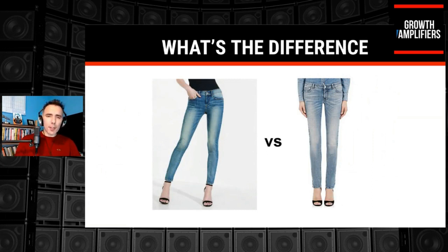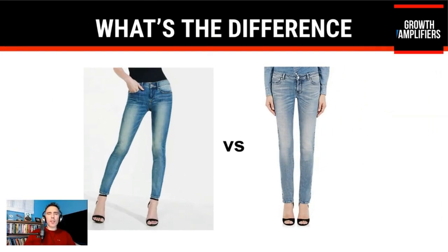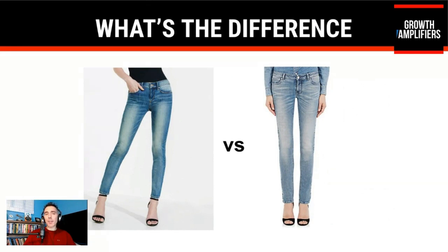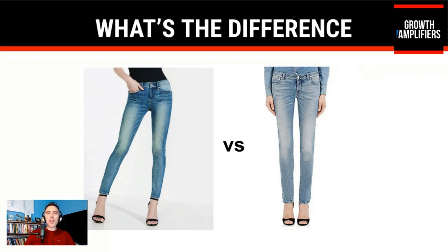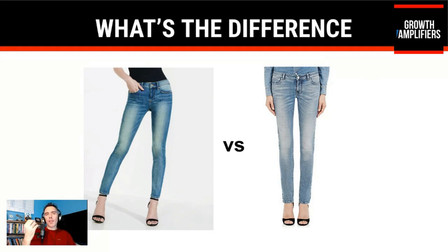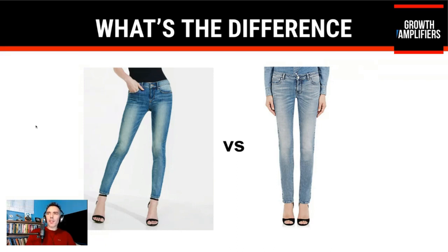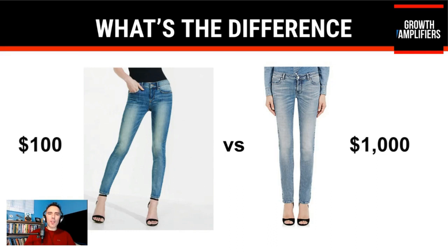So let's look at a couple of things. Can you tell the difference between these two pairs of jeans? Now, I've done a lot of speaking engagements and I've asked the crowd, can you tell the difference between these two pair of jeans? And a lot of times people will say, oh, the one on the right, it's a little bit more washed out. Well, the visual difference isn't really the difference.